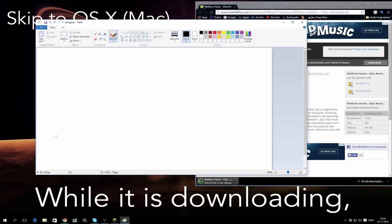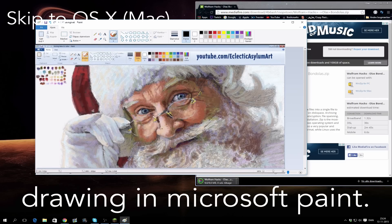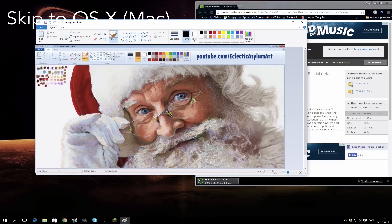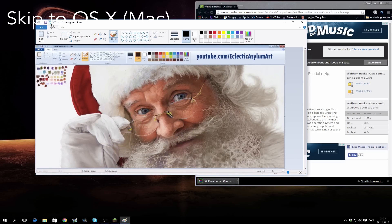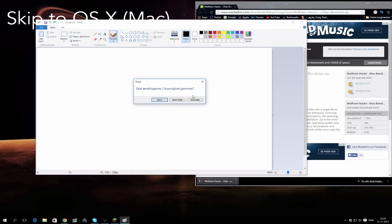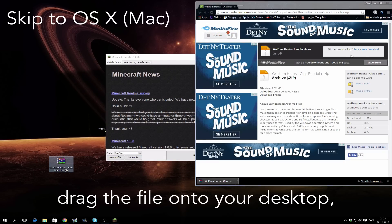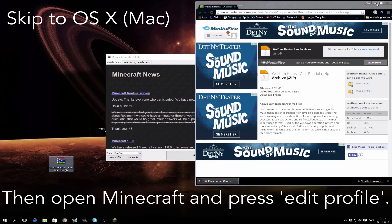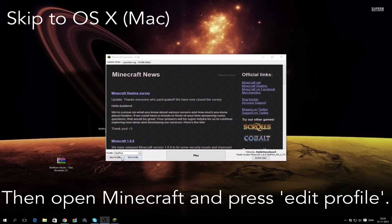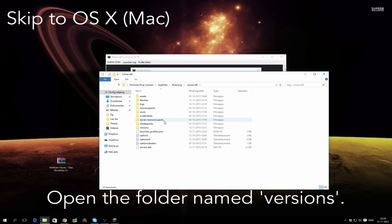While it is downloading you can do other stuff, like drawing in Microsoft Paint. When it is finished downloading, drag the file onto your desktop. Then open Minecraft and press edit profile. After that, press the gray button with black text saying open game directory.